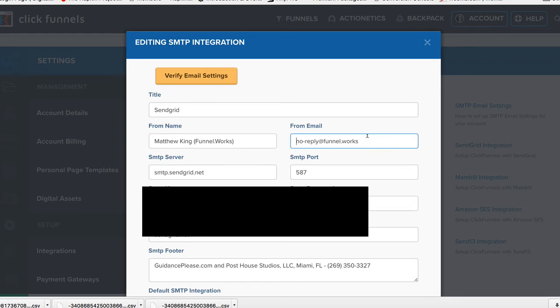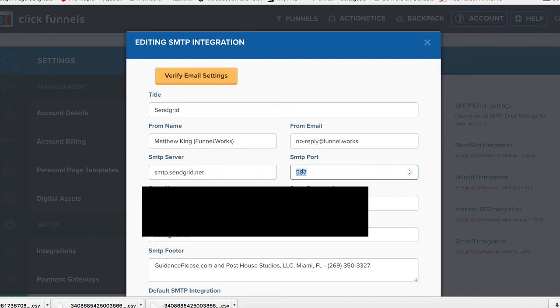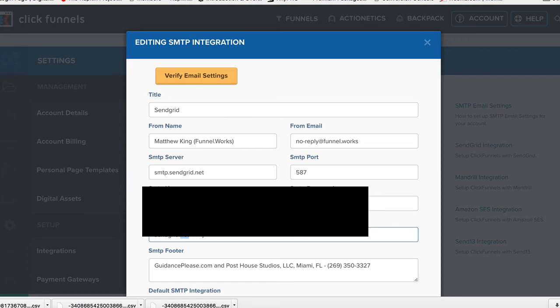For your SMTP server, it should say smtp.sendgrid.net. That's going to be the same across the board. SMTP port: 587. Put your SMTP username in there, not mine, and put in your SMTP password. And then the SMTP domain name is sendgrid.net. Do not put anything else in here.